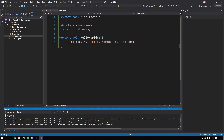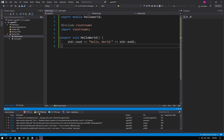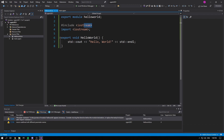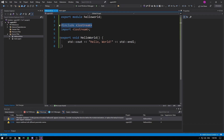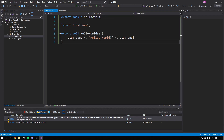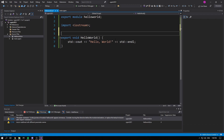If we build that, it's going to say 'include iostream in the purview of module hello_world appears erroneous — consider moving it before the module declaration or replace the textual inclusion with import iostream.' So when you want to access standard library functionality, use the import keyword instead of include and put a semicolon at the end.